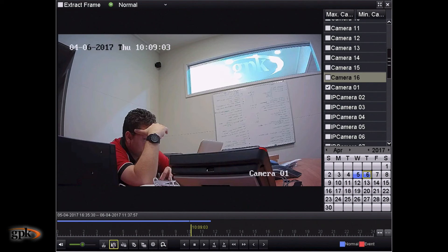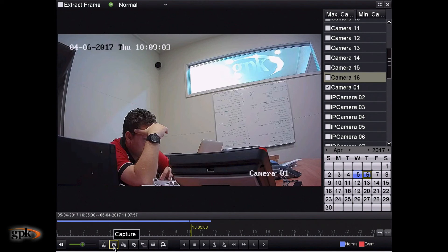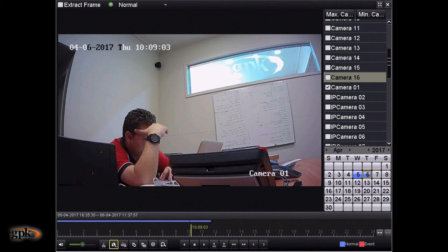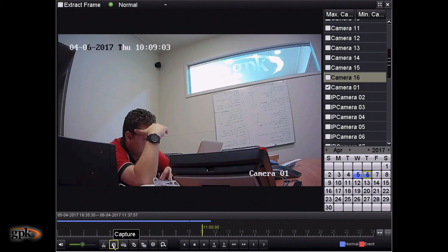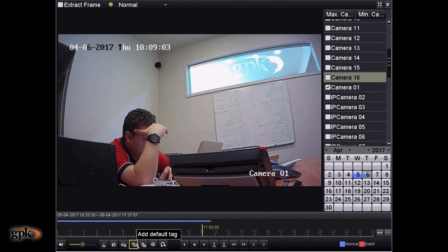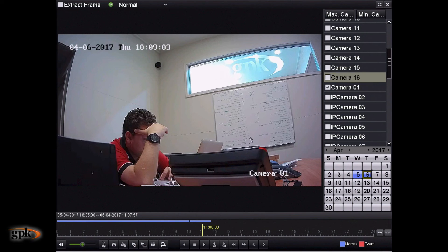Other features that we can do from here, we can actually capture like an image file. So say if I wanted to save this as a photo, I can click on that. And that's actually saved, created a snapshot that we can save later.